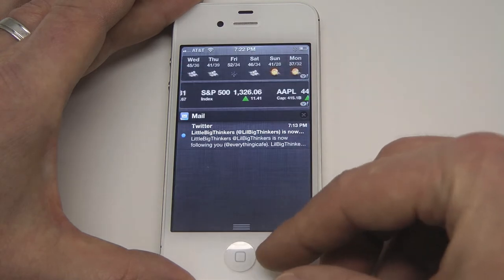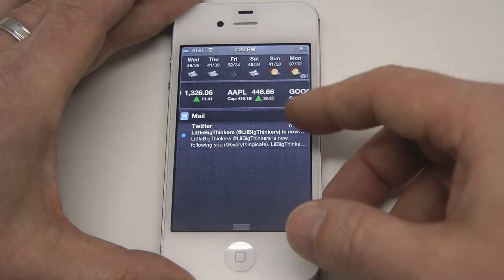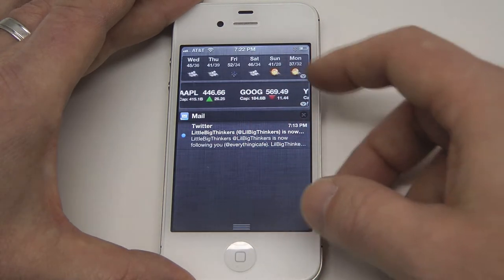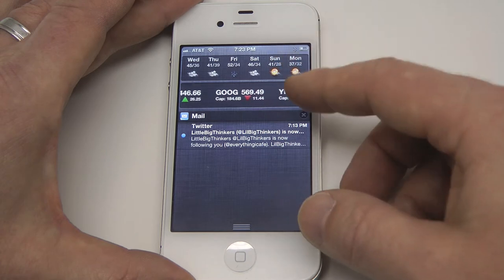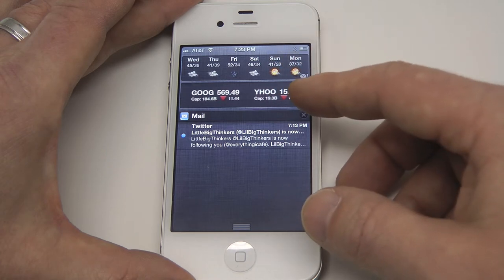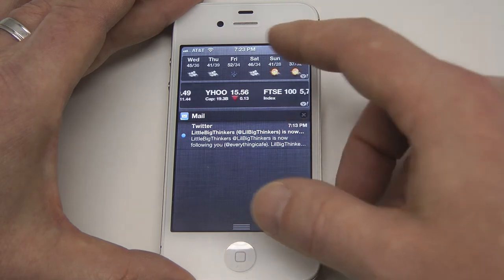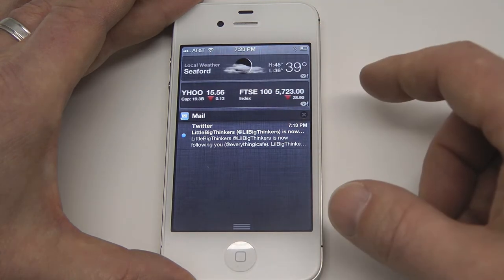So the first thing we'll do is slide down, and this reveals the notification center. As you see here, I've got mail, I've got weather, and I've got a stock widget.